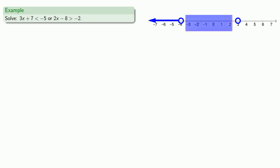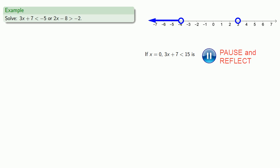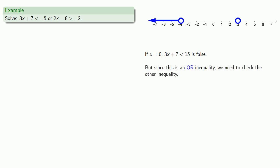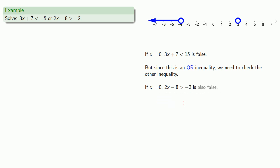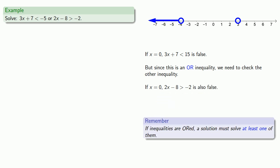Now in our middle interval, we can try x equals 0 as a test point. If x equals 0, 3x plus 7 less than negative 5 is false. But since this is an OR inequality, we need to check the other, because if that's true we do get to include this interval. If x equals 0, 2x minus 8 greater than negative 2 is also false. Remember that if inequalities are ORed, a solution must solve at least one of them. Since x equals 0 solves neither, then x equals 0 doesn't solve the inequality, and so we exclude this middle interval.